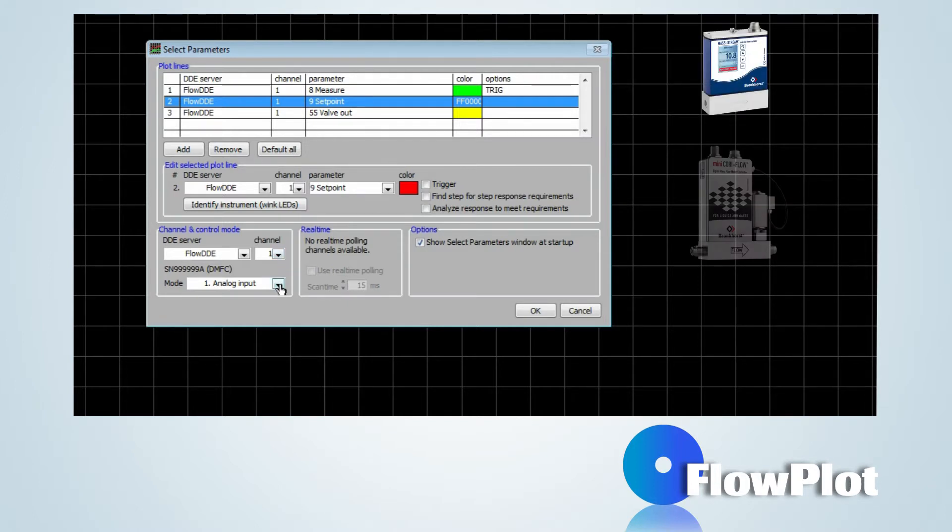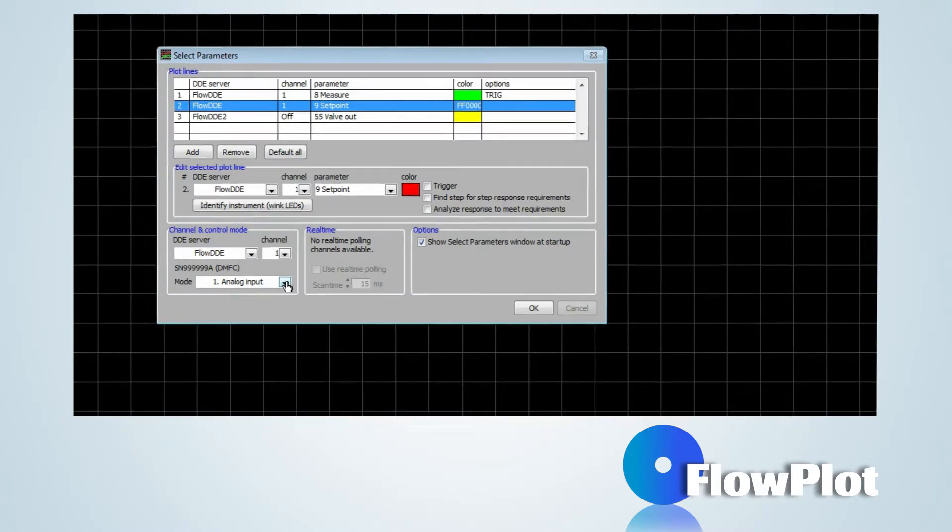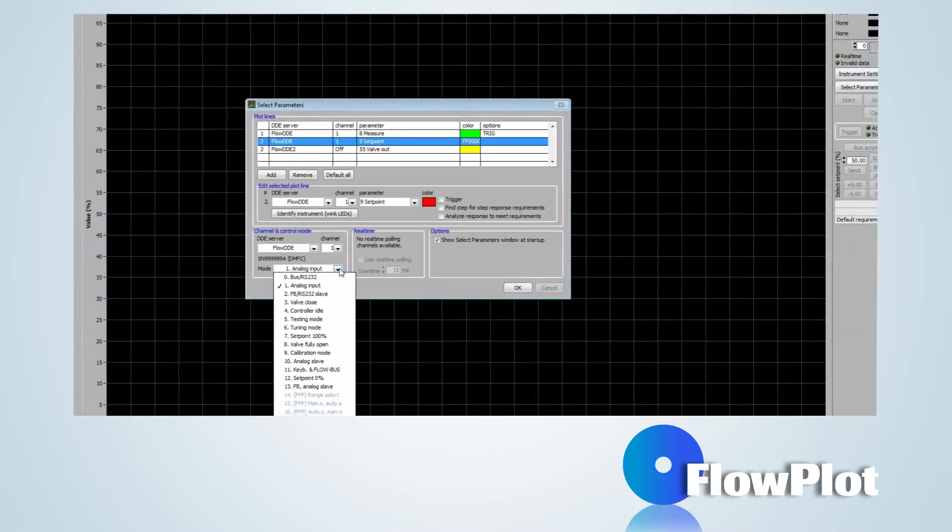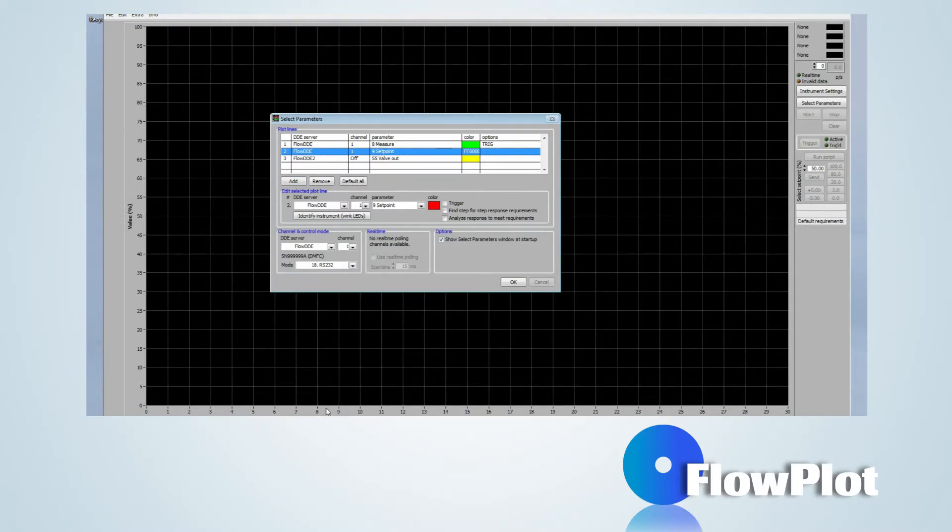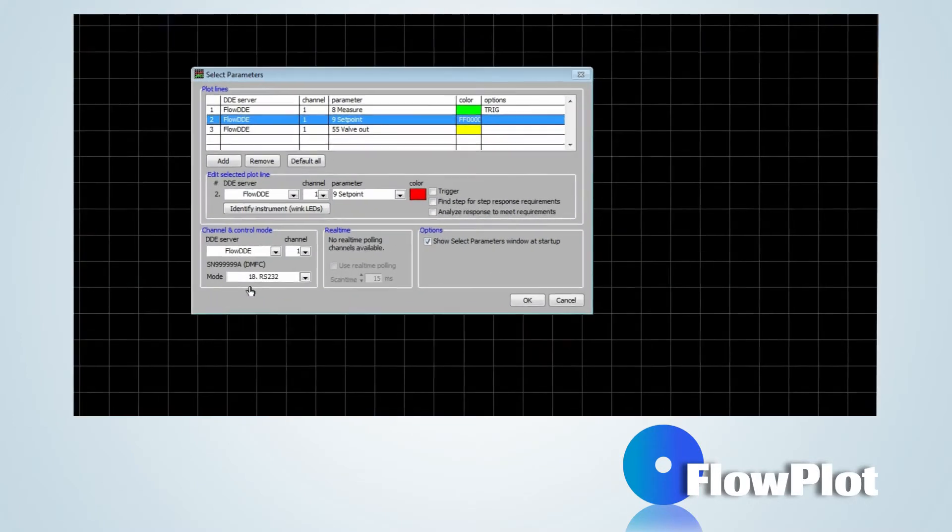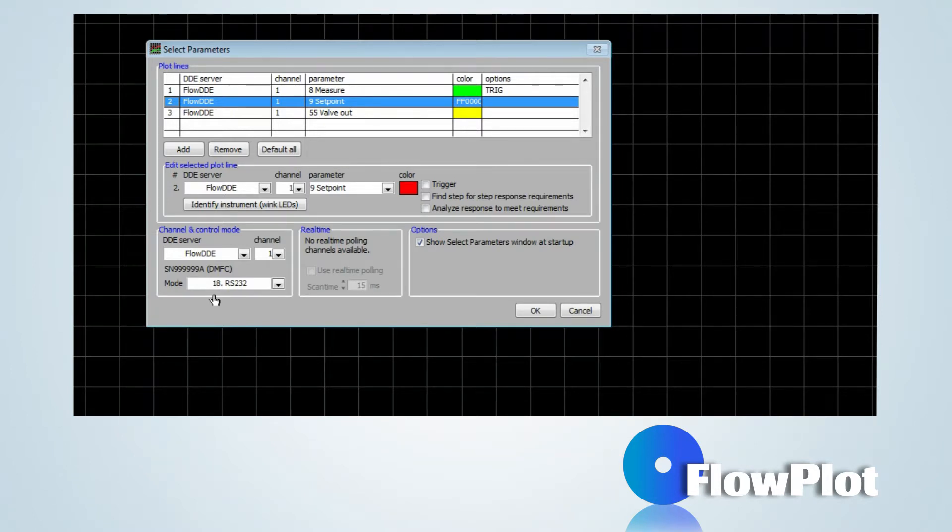In case of a digital mass flow controller, the setpoint can be adjusted via Flowplot. This is only possible when the control mode of the instrument has been set to RS-232. Now the instrument will accept a digital setpoint. Press the OK button to continue.